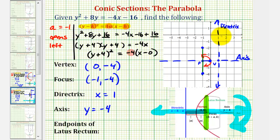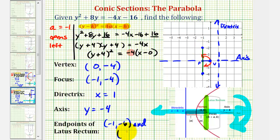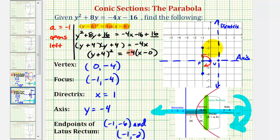Looking at the coordinate plane, one endpoint of the latus rectum would be (negative 1, negative 6), and the other endpoint would be (negative 1, negative 2). Another way to obtain these coordinates is to add and subtract 2 from the y-coordinate of the focus: negative 4 plus 2 is negative 2, and negative 4 minus 2 is negative 6. Because these endpoints are on the parabola, we can now make a better graph. Using the vertex and the two endpoints, the parabola would look something like this.